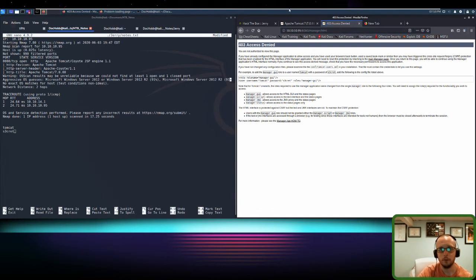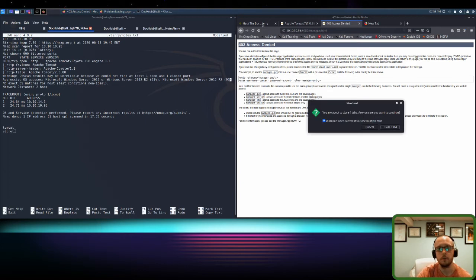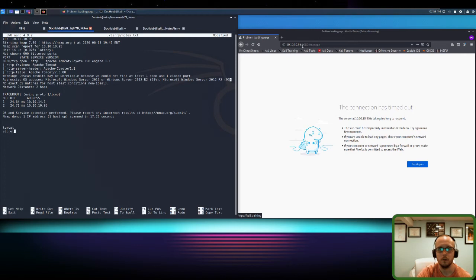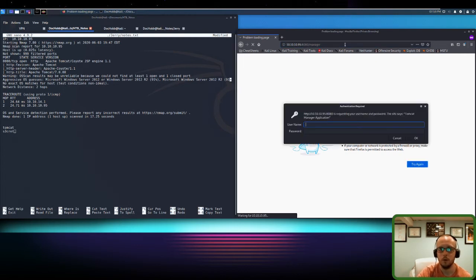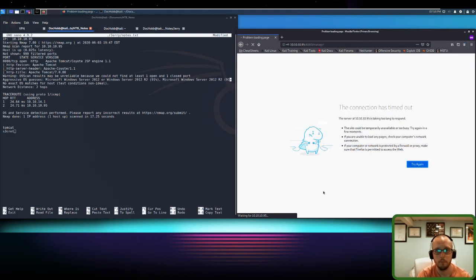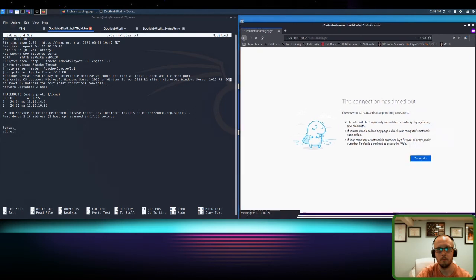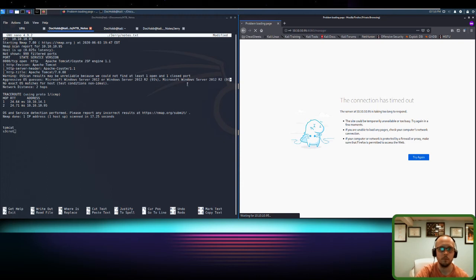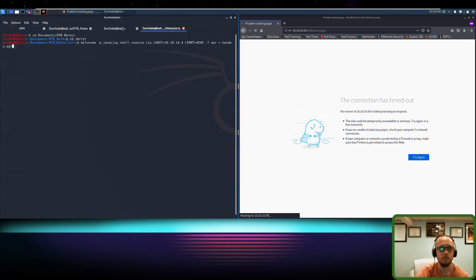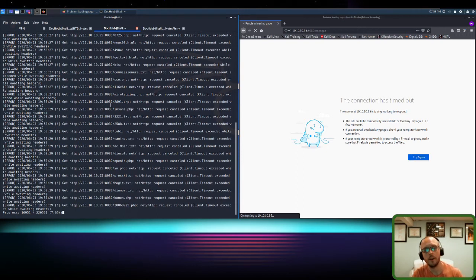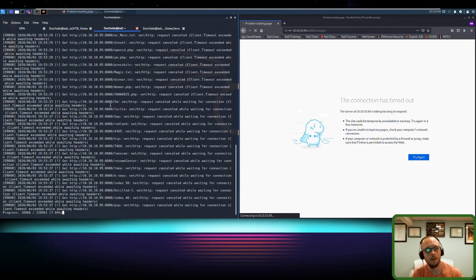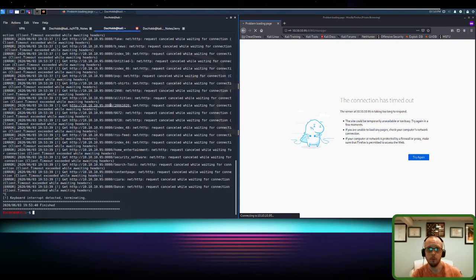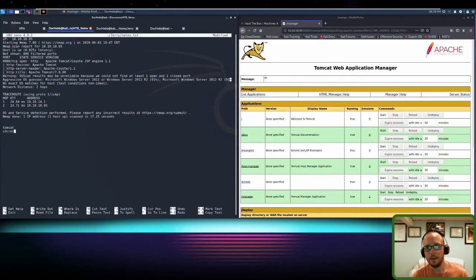And because our session's cached, I'm going to exit out of my browser and bring it right back in. So let's go Tomcat this time and let's go secret. And it appears as though, again, I've lost connection. So I'm going to stop my GoBuster.